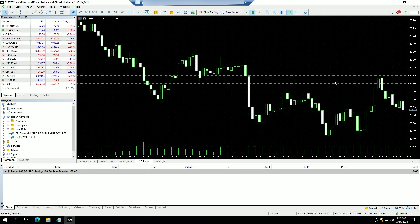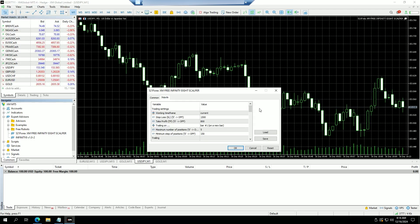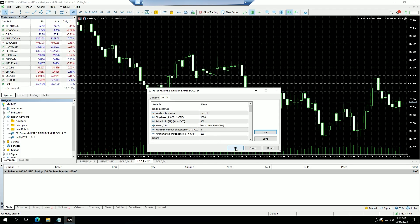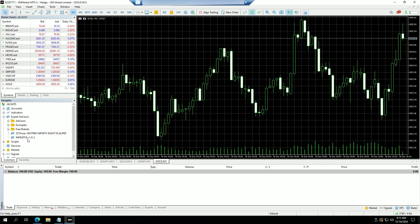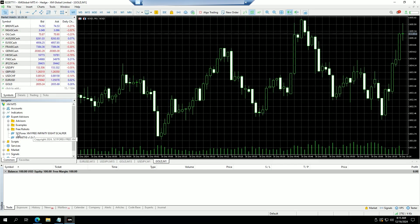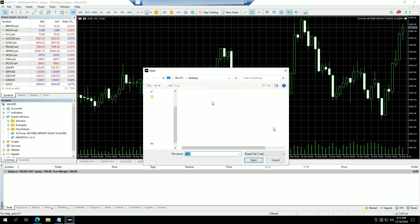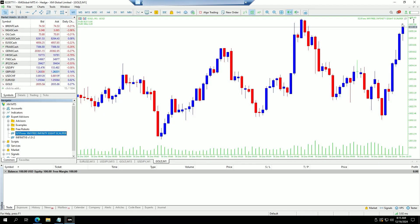On the USDJPY one-minute chart, double-click the scalper. Things work a bit differently here — allow algo trading, allow modification of signals, then in Inputs click 'Load', select the set file for USDJPY, press Open and then OK. Your chart should change accordingly. On the Gold one-minute chart, do exactly the same — allow algo trading, allow modification of signals, click Load, select the set file for Gold, and press OK.